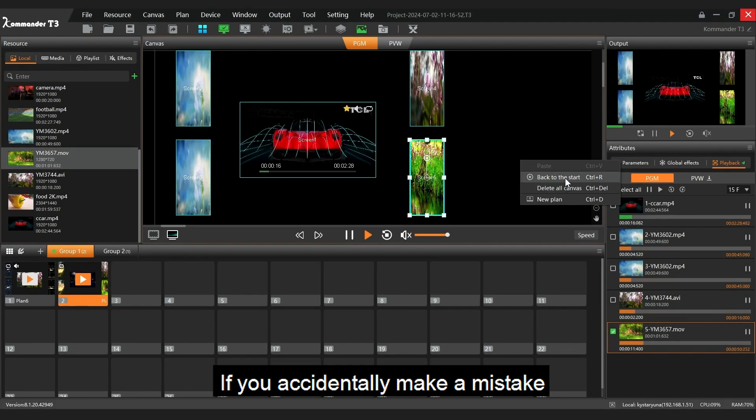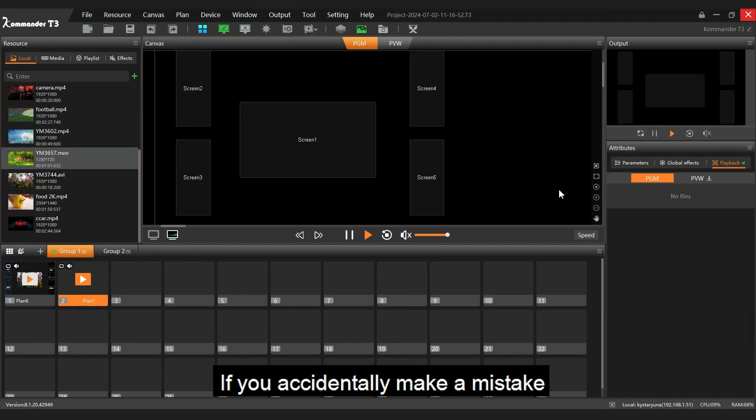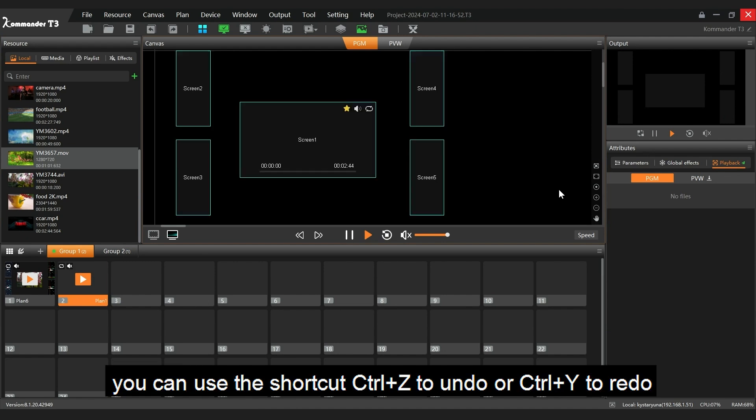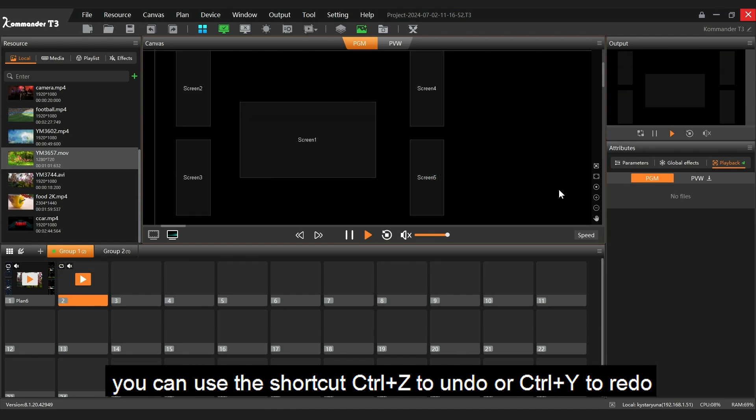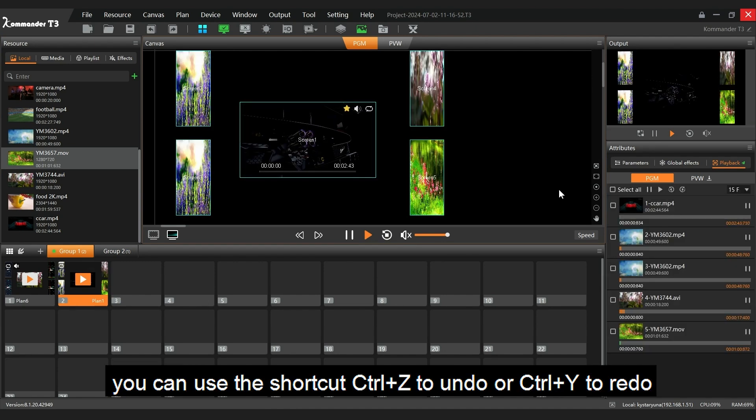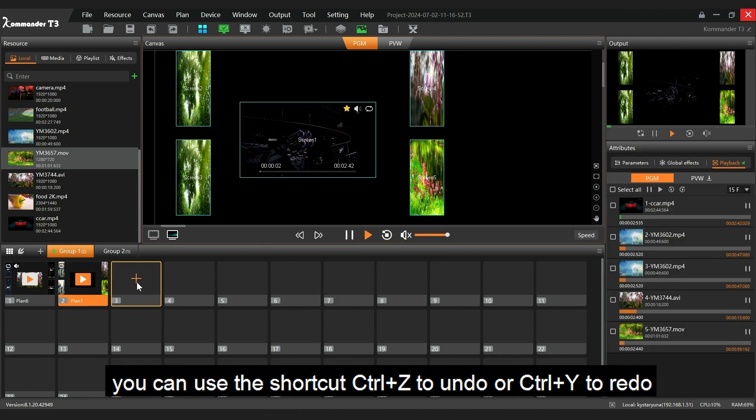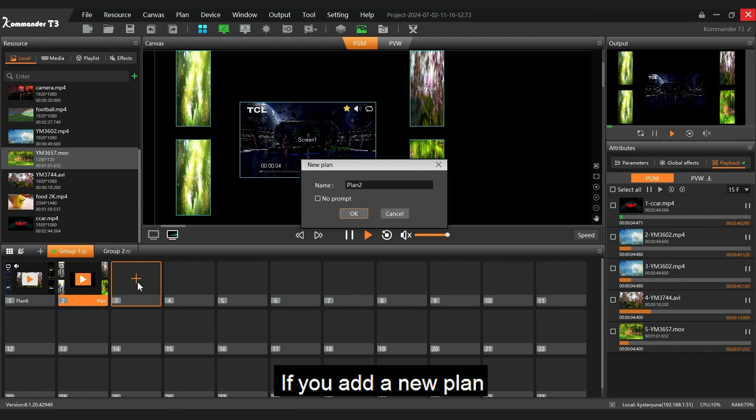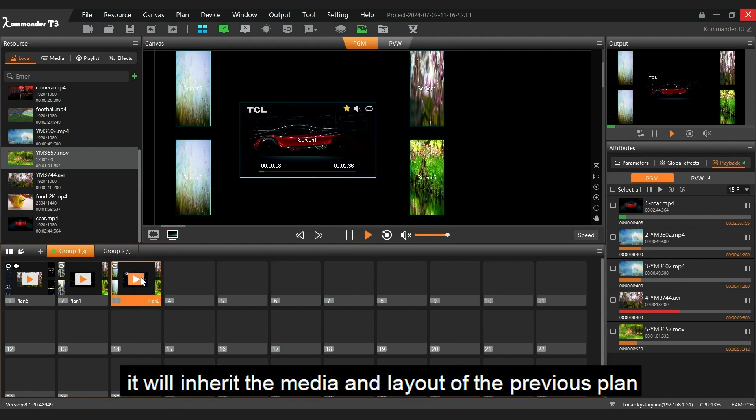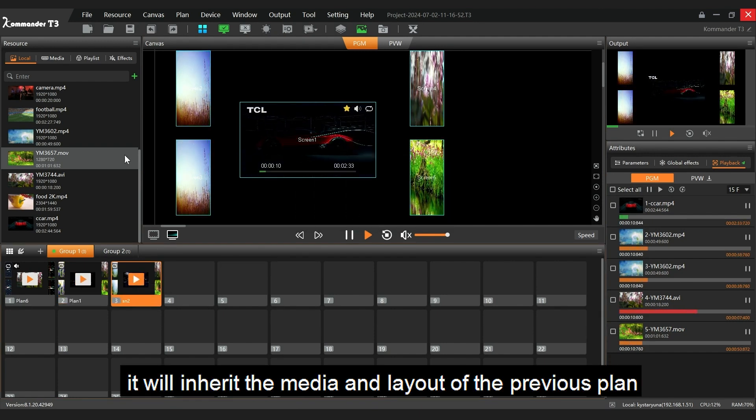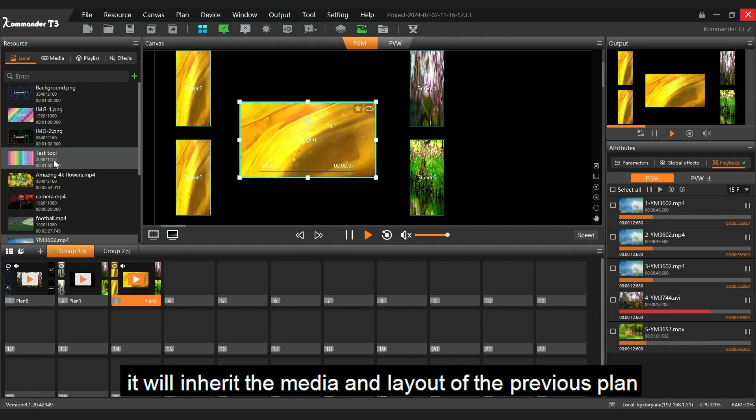If you accidentally make a mistake, you can use the shortcut Ctrl+Z to undo or Ctrl+Y to redo. If you add a new plan, it will inherit the media and layout of the previous plan.